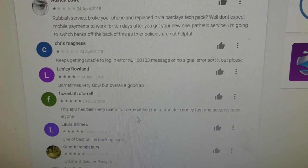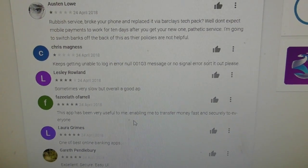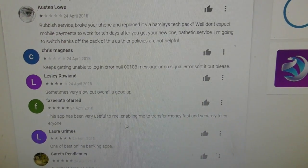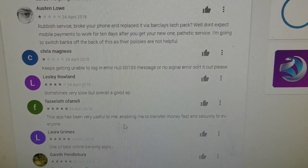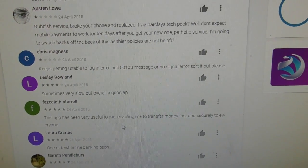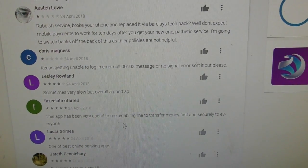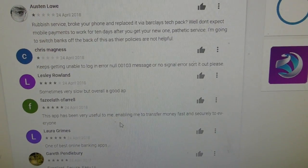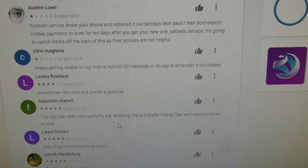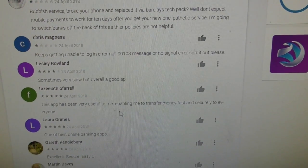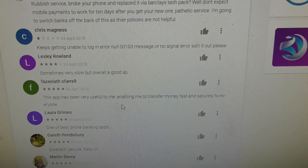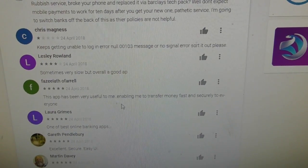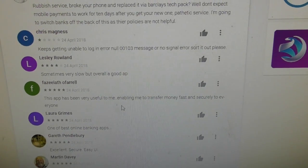The solution on Android phones, and certainly my Galaxy S8, is simply to go into the phone's settings, go down to date and time, and set the auto update to off. For some reason having the phone auto updating the date and time is messing with this app. If you turn the auto update off you will find that the Barclays app works perfectly again.